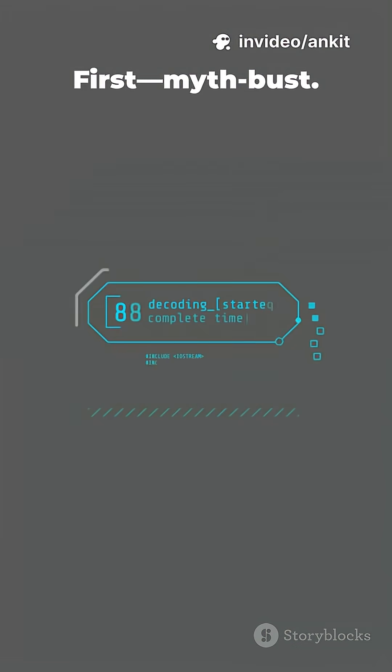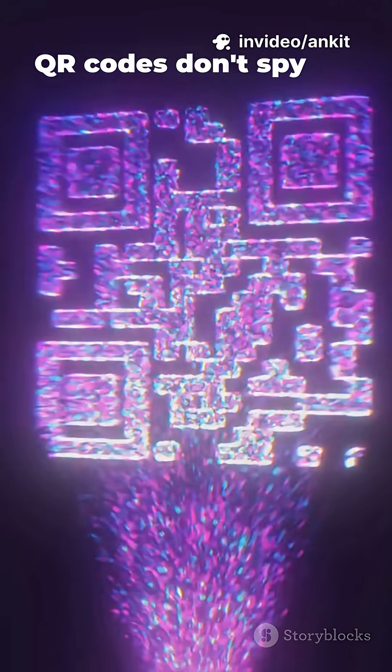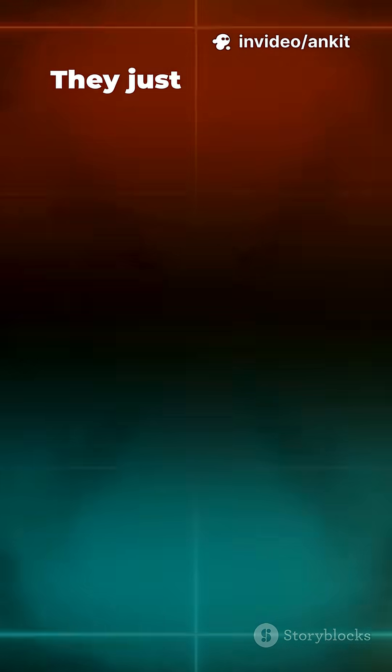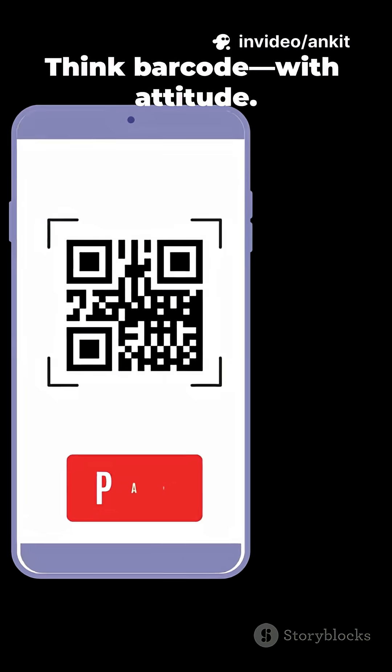First, myth bust. QR codes don't spy on you. They just store data. Think barcode with attitude.